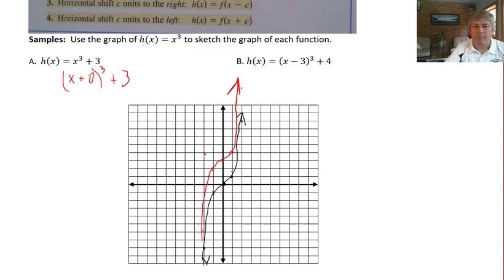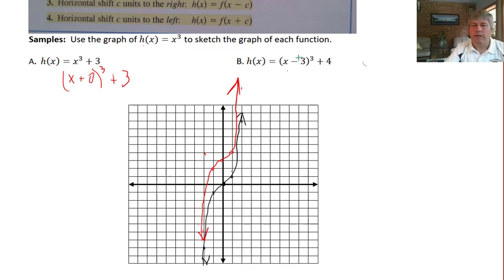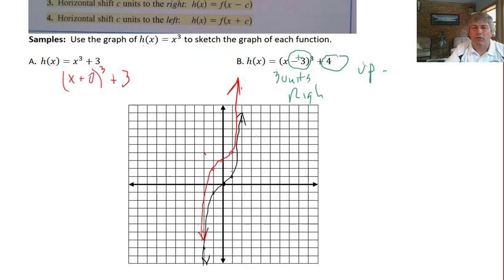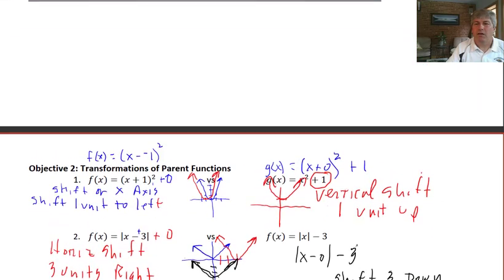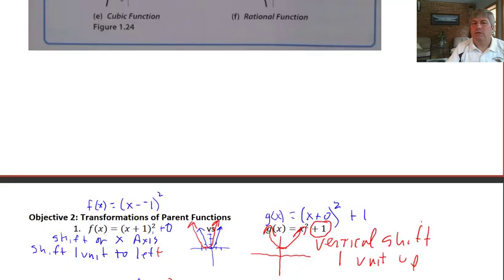The second problem has a couple of shifts: the minus positive 3 gives a shift three units to the right, and plus 4 gives four units up — both a vertical and a horizontal shift. So three units to the right and four units up becomes my new origin, and the cubic graph looks something like that. That is the summary of vertical and horizontal shifts on our parent functions, and you'll get more practice when I see you in class.